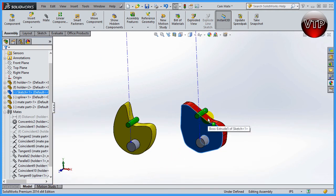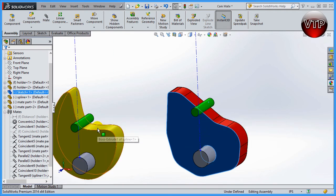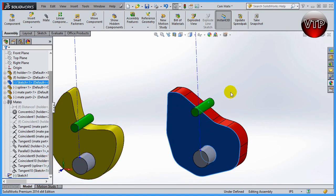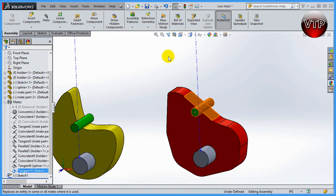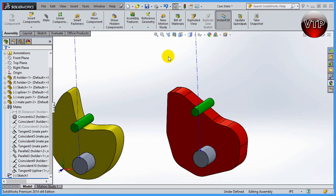This is where cam mate comes in handy. Whenever you create a sketch that is separated entities, if you don't create a sketch using a spline, that's when you need to use the cam mate. So let's go ahead and delete that last mate which was the tangent mate.